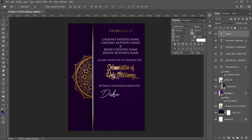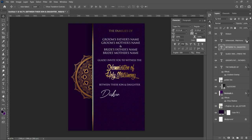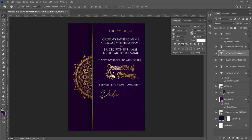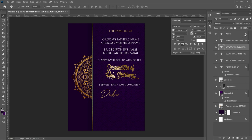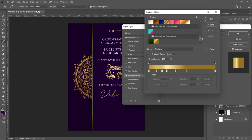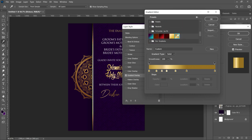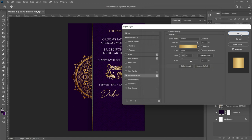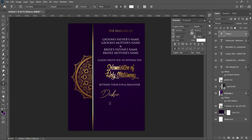For the first names we want to add the gold effect as well. Push the 'between their son and daughter' text up a little, then hold Alt and drag the effects onto 'Dexing' to apply them — or double click the layer effects, go to Gradient Overlay, and select a different shade of gold gradient. Choose the gold you prefer and click OK.